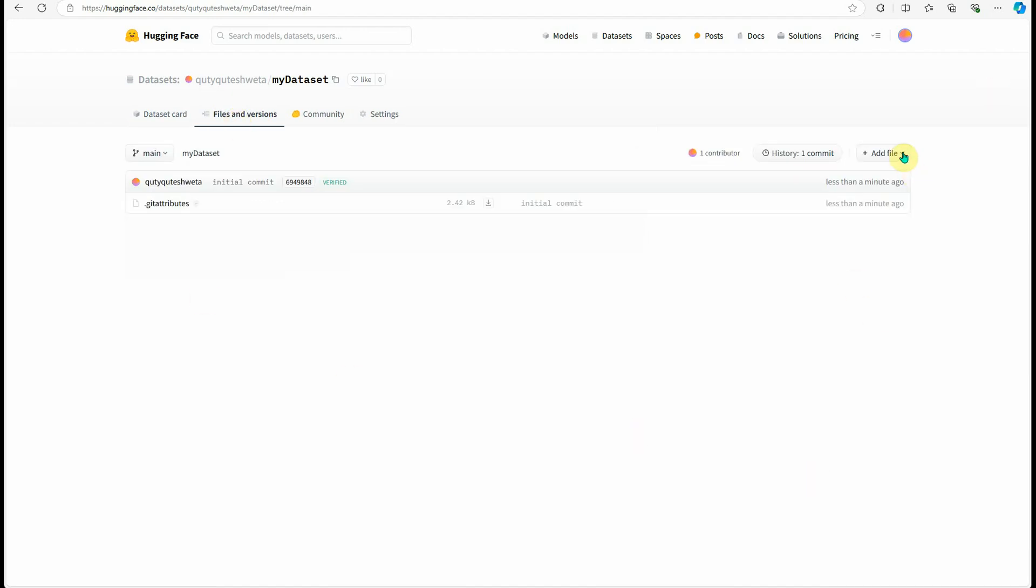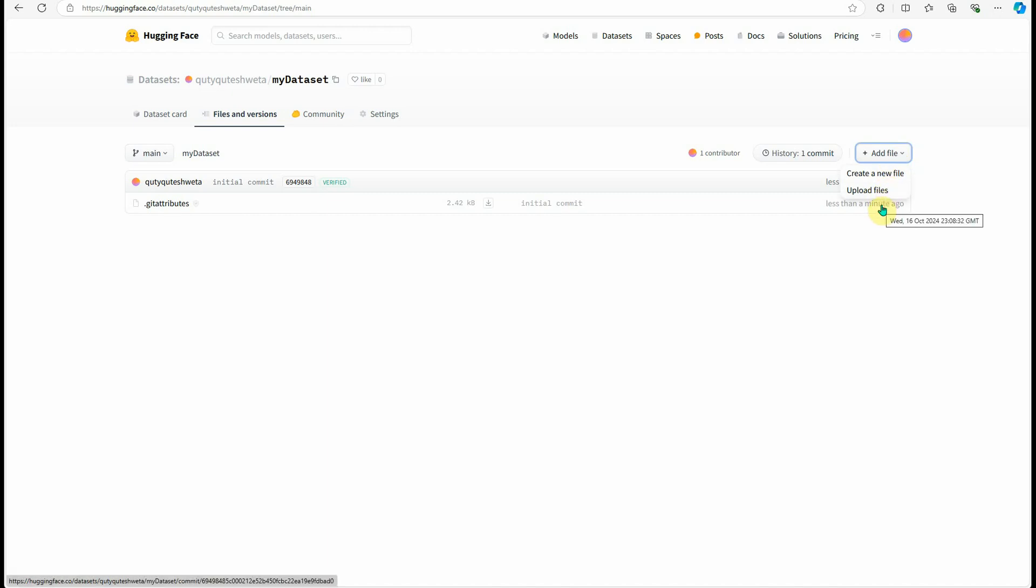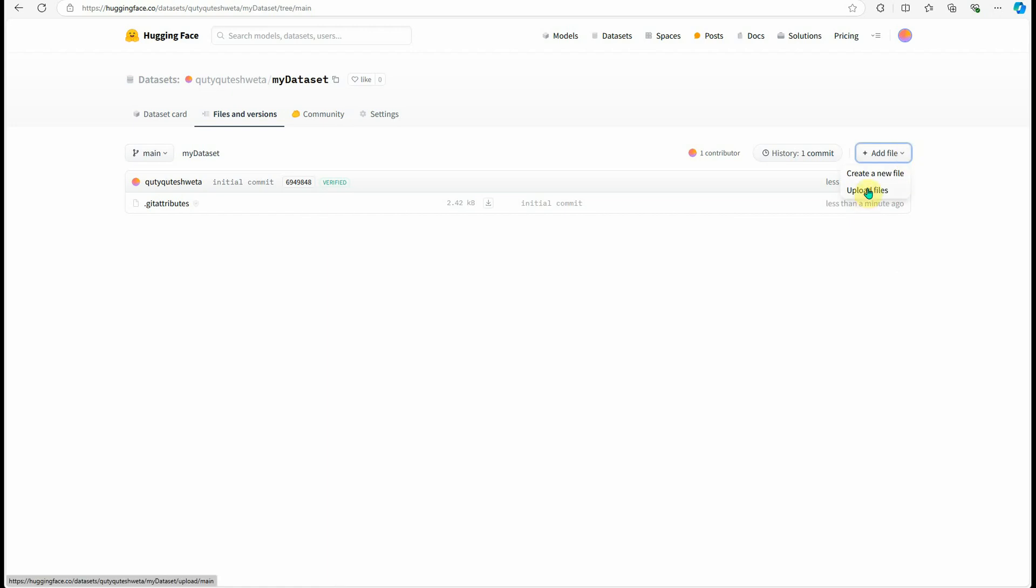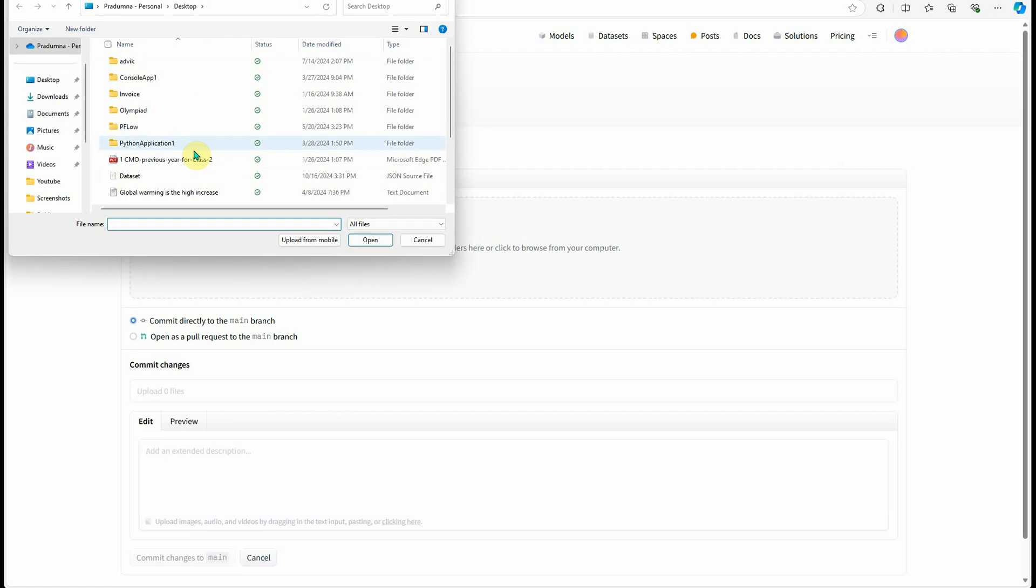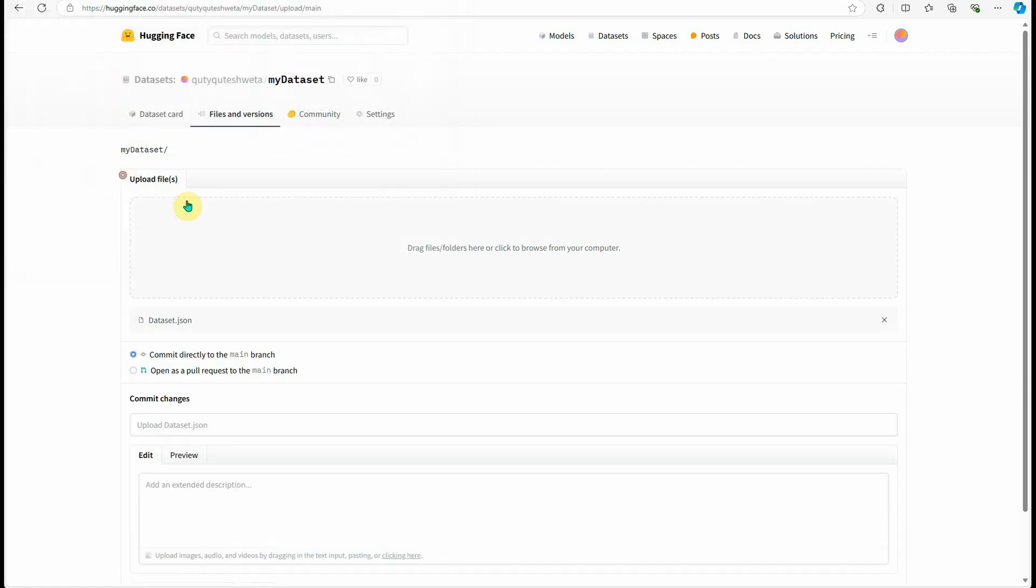Here on the right-hand side you can see add files. You can create a new file inside this browser itself, or if you have anything ready like me, you can click on upload files. I'm going to click on upload files and browse my JSON file, which I created earlier as dataset.json.